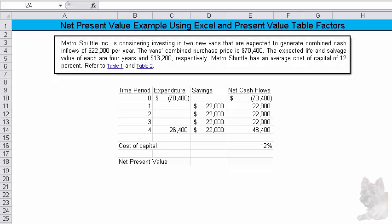Okay, let's explore this net present value example. I'll illustrate how to solve this using Excel, and then I'll also illustrate how you could solve this using present value table factors. Okay, so the problem you can see here.